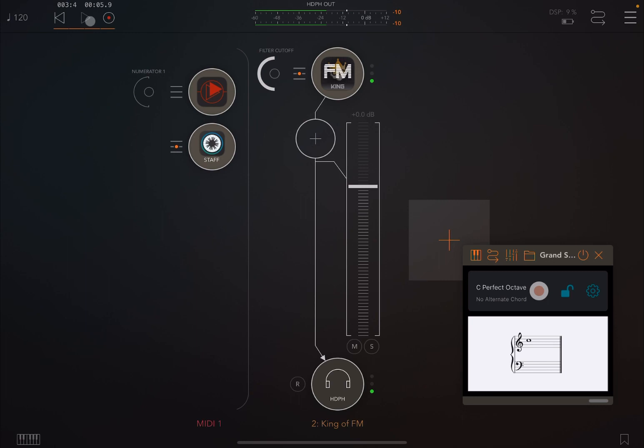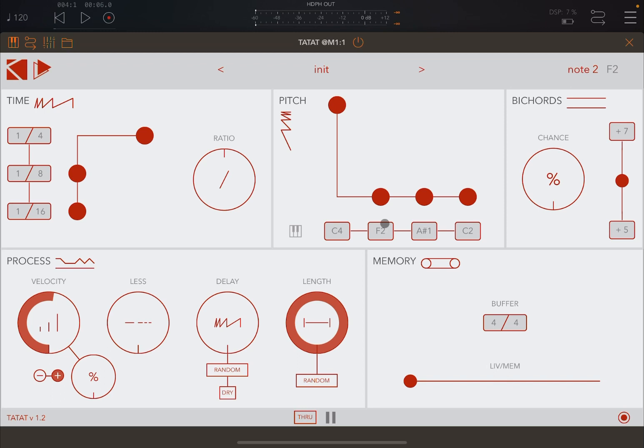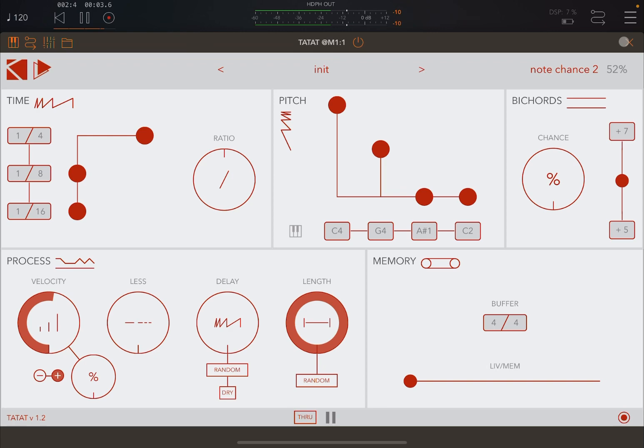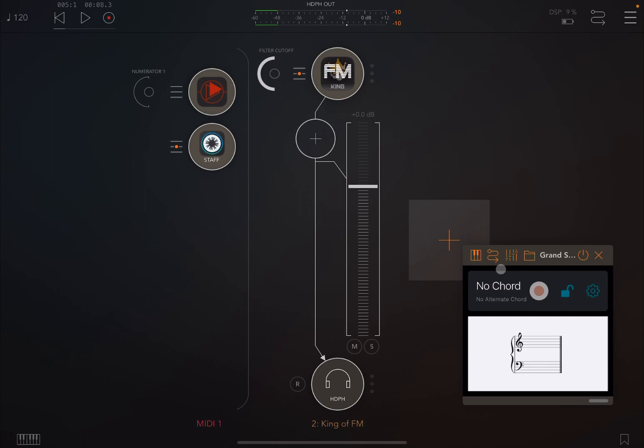And as you can see here on Grand Staff, you see a note of C. Now let's open this up again and let's introduce another note, something like perhaps a G4. Let's introduce the probability of playing that to something like halfway through. Let's try again.